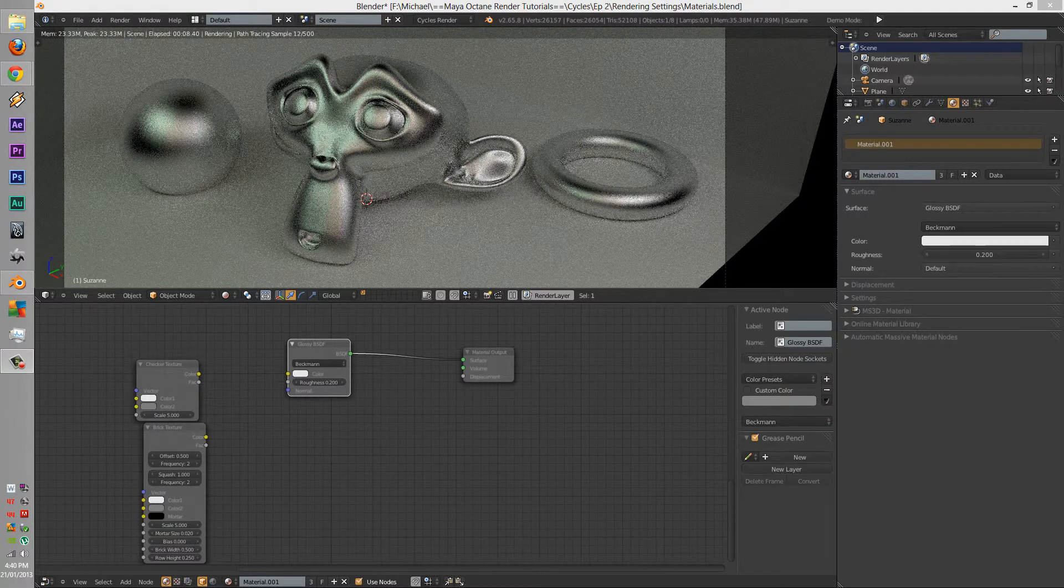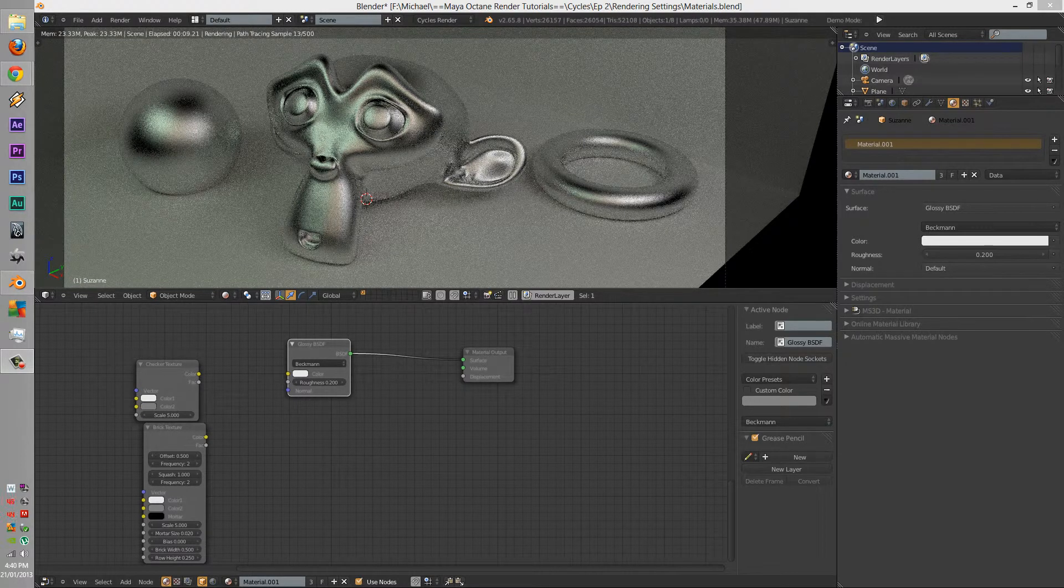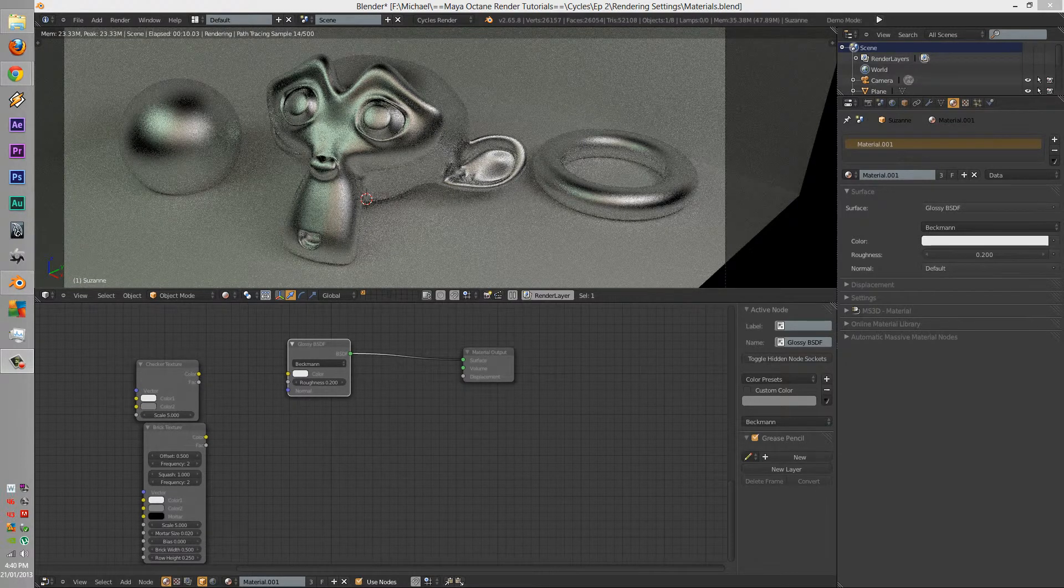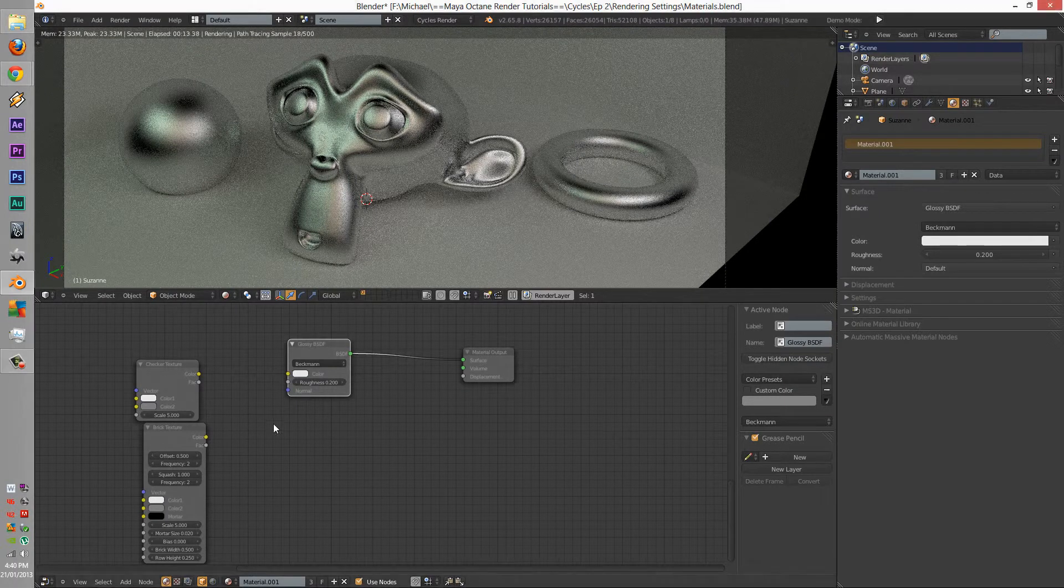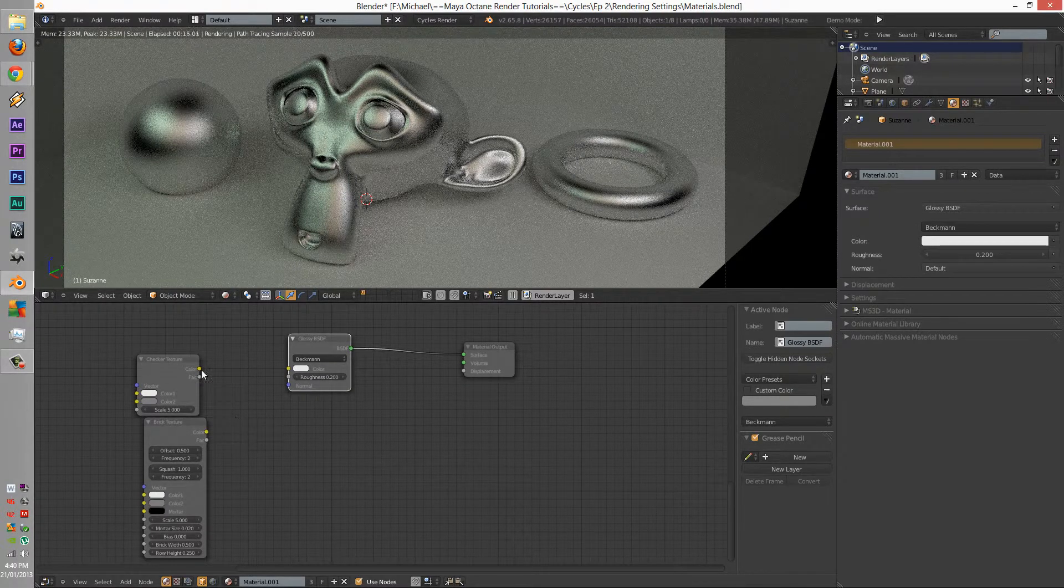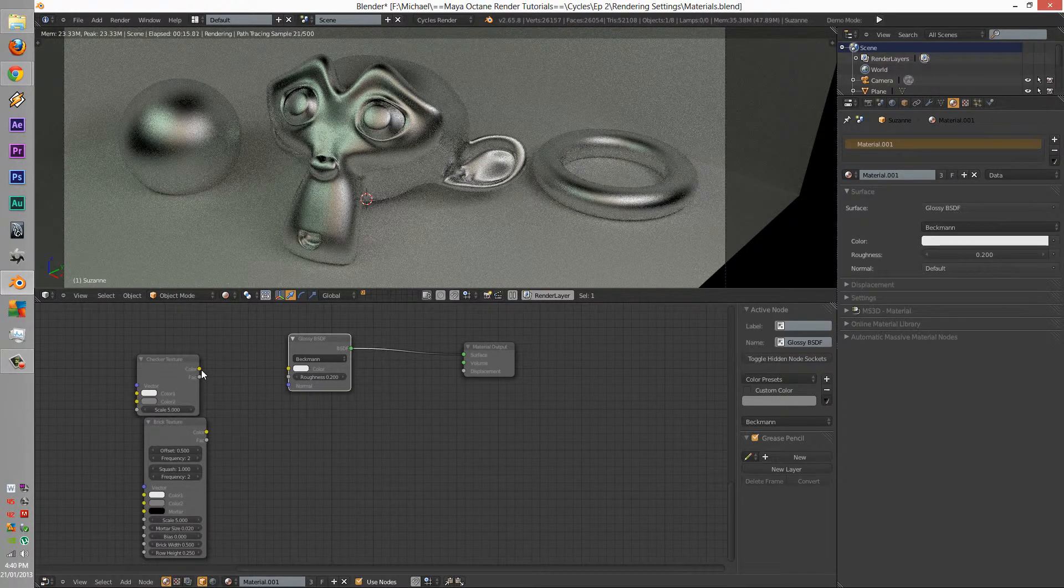G'day guys, EmTintam here. Today we're going to learn about the checkered and the brick texture in the textures panel. So let's see what we can make of this.